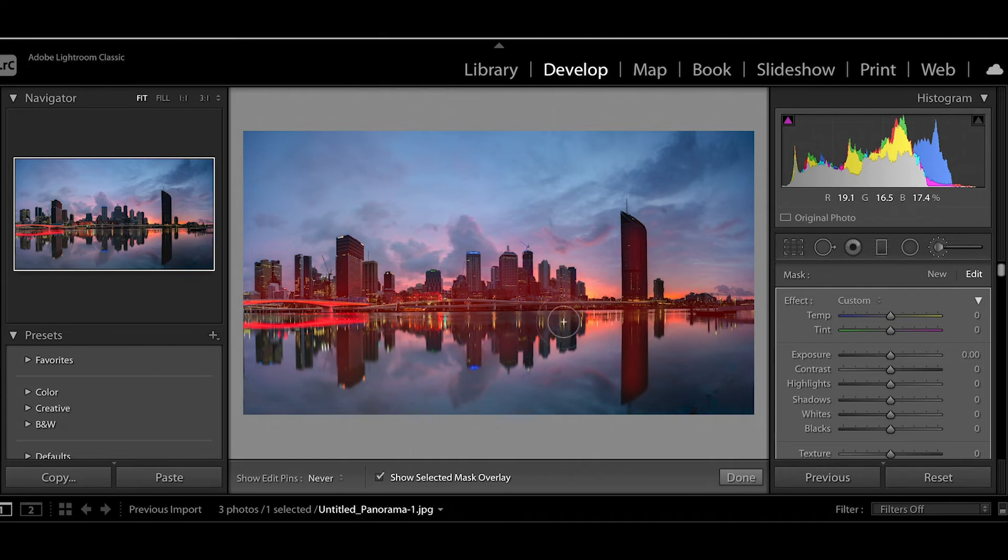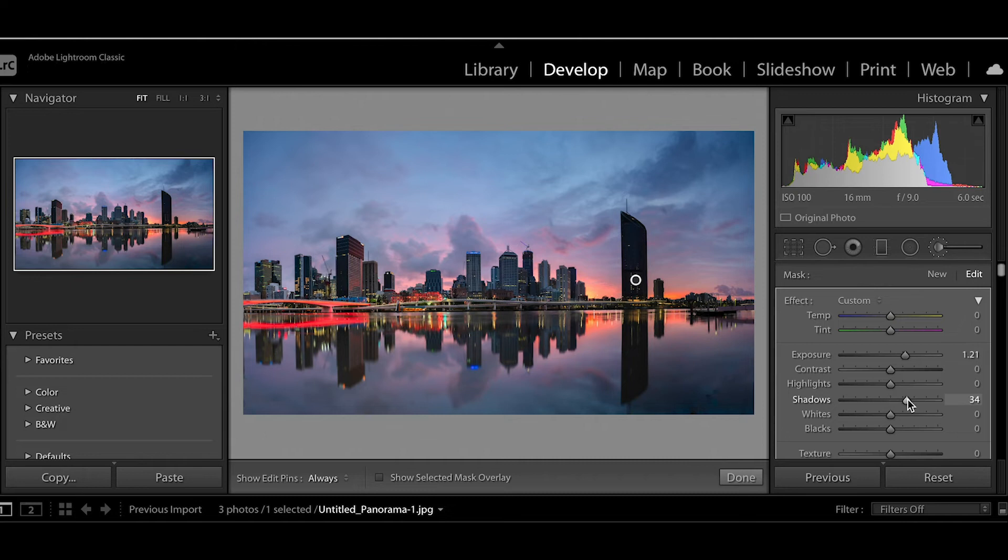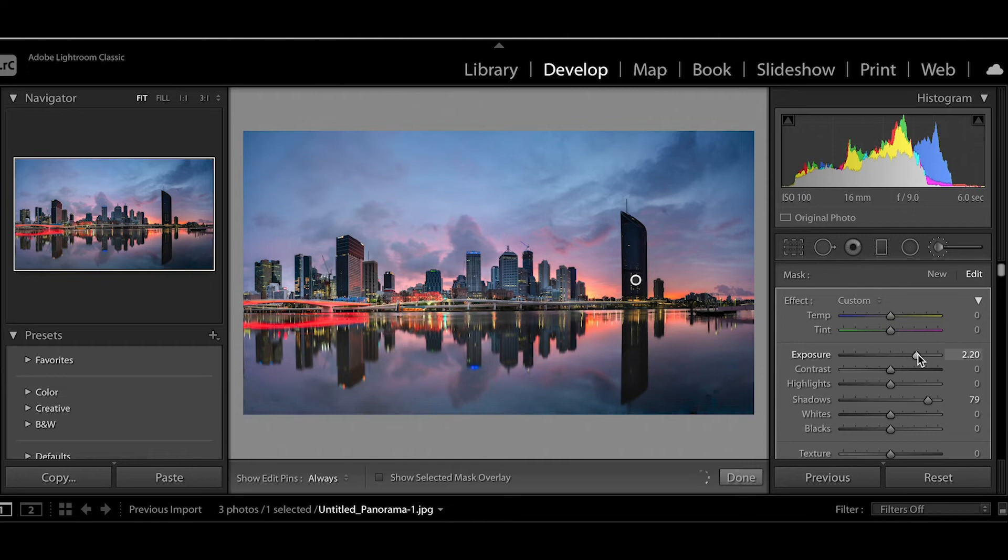Let's go down and do the reflection as well. And increase the exposure on that masked area and the shadows to lighten that up.